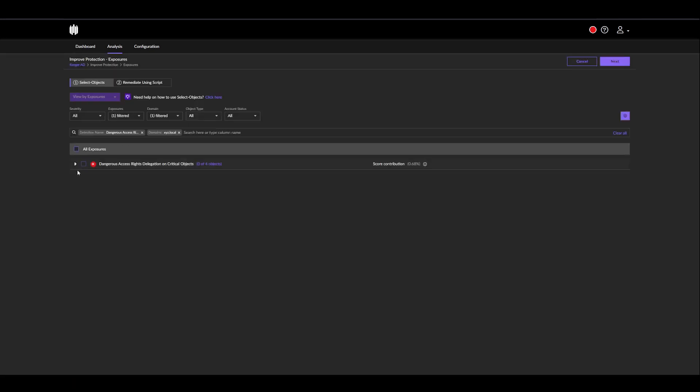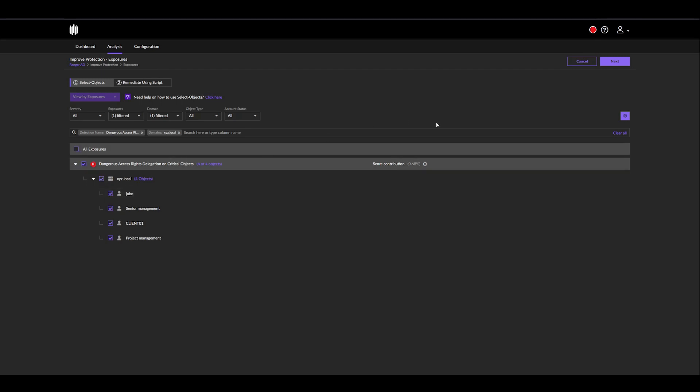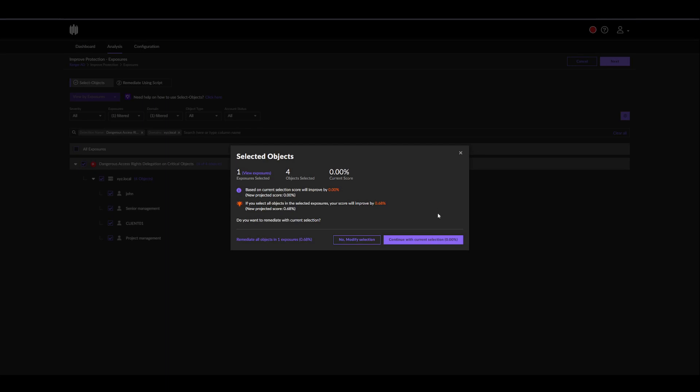If I click on this, it'll ask me which objects I want to remediate. In this case, we have John, senior management, client01, and project management. In the event where John actually needs those access rights, we can uncheck him. In this case, I'll just keep them all checked. I'll click next.